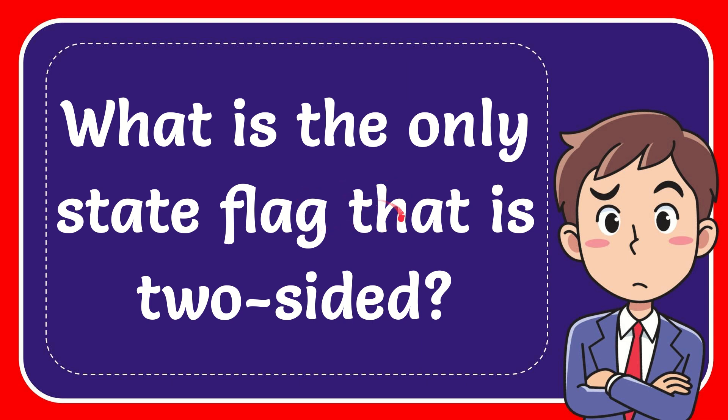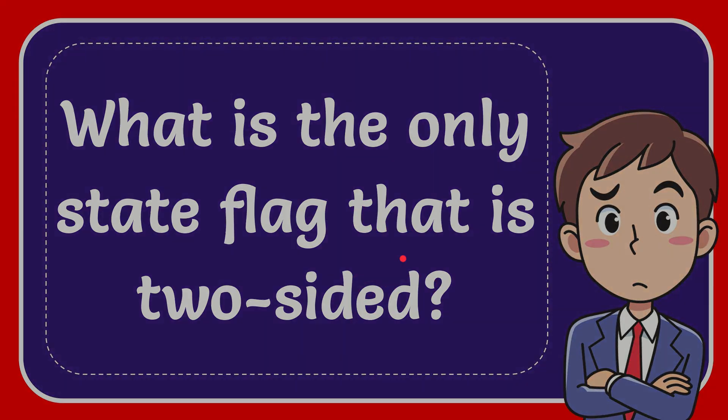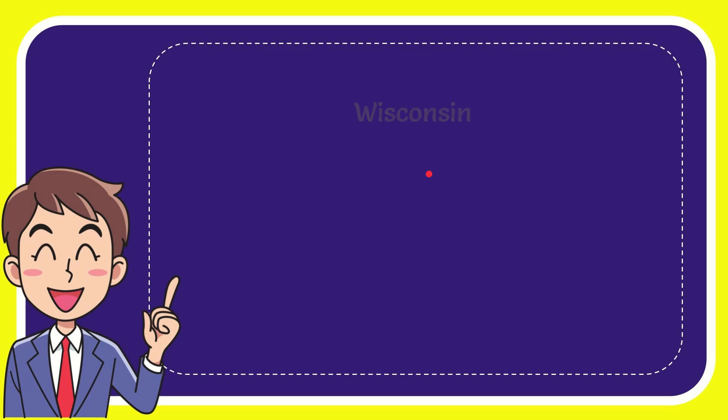In this video, I'm going to give you the answer for this question. The question is: What is the only state flag that is two-sided? Now I'll give you a list of the options.